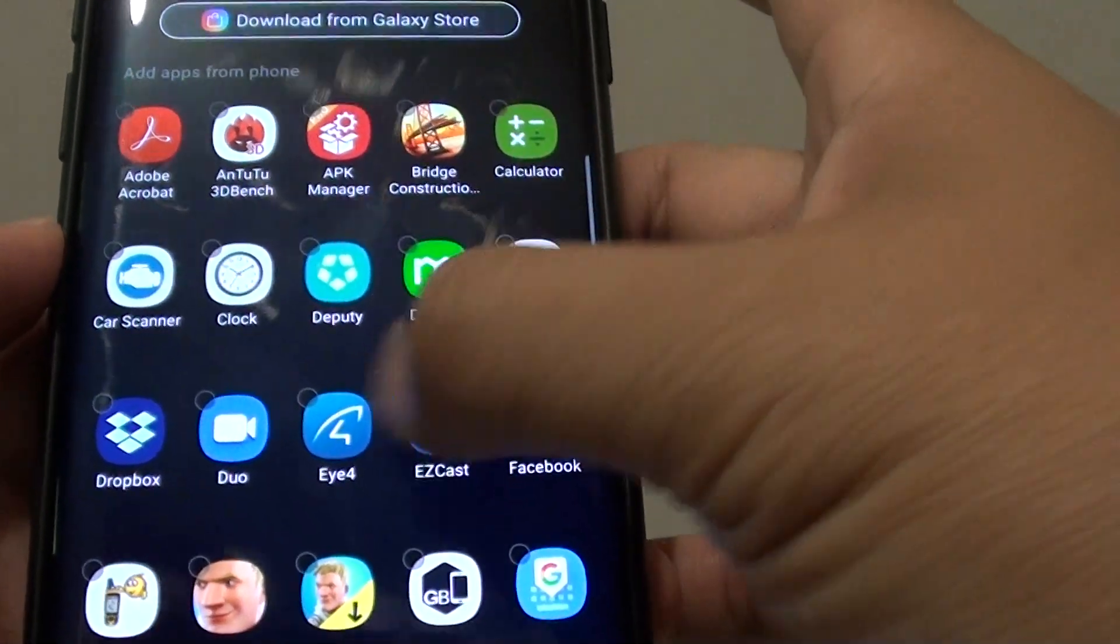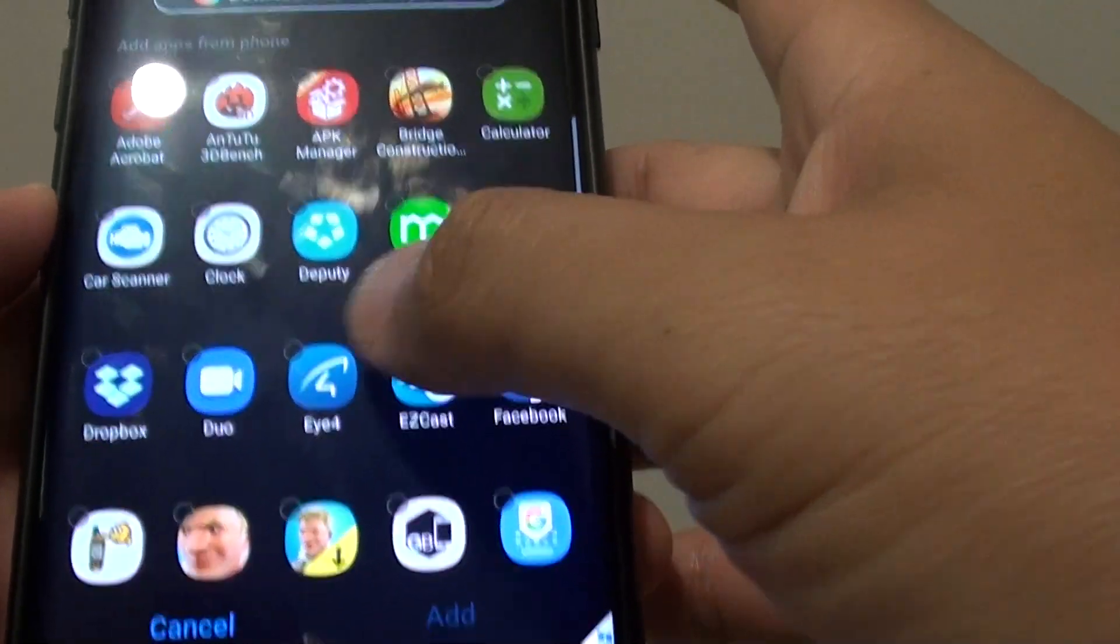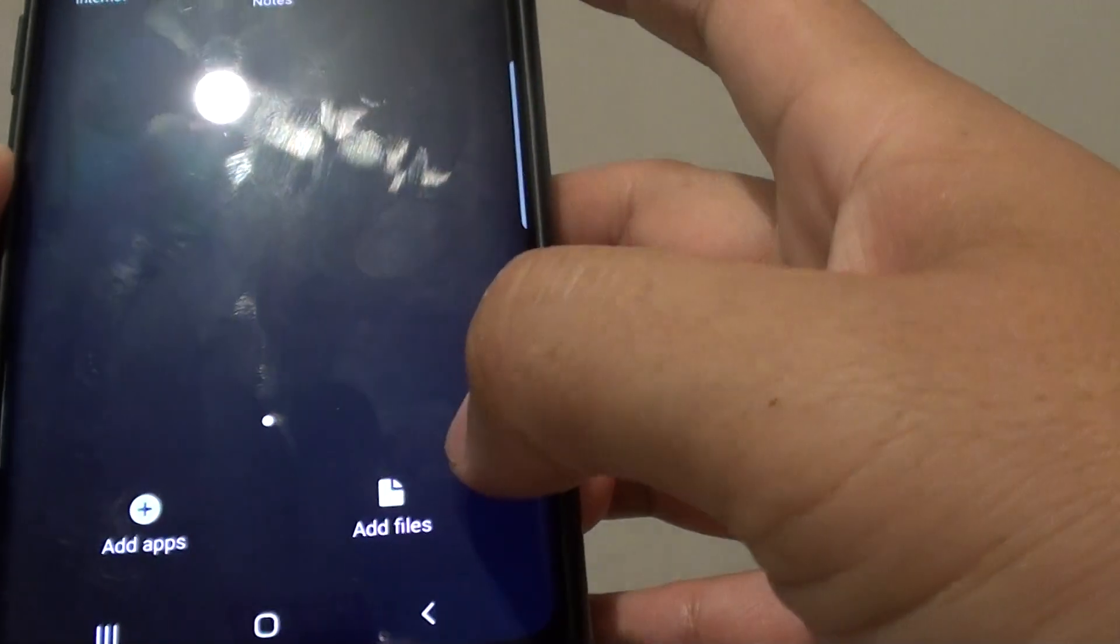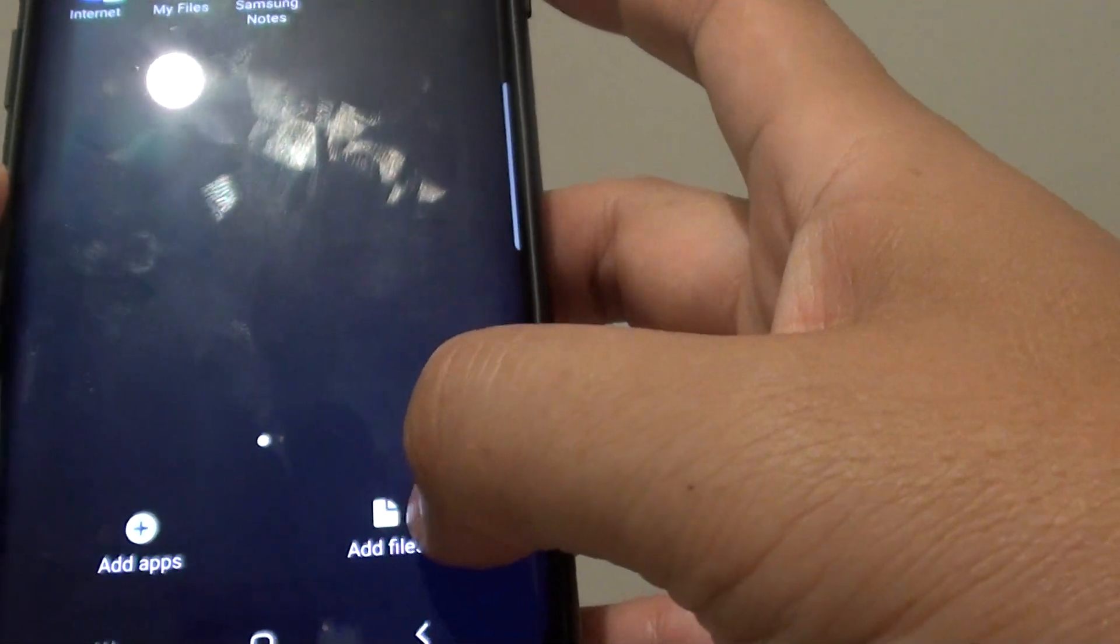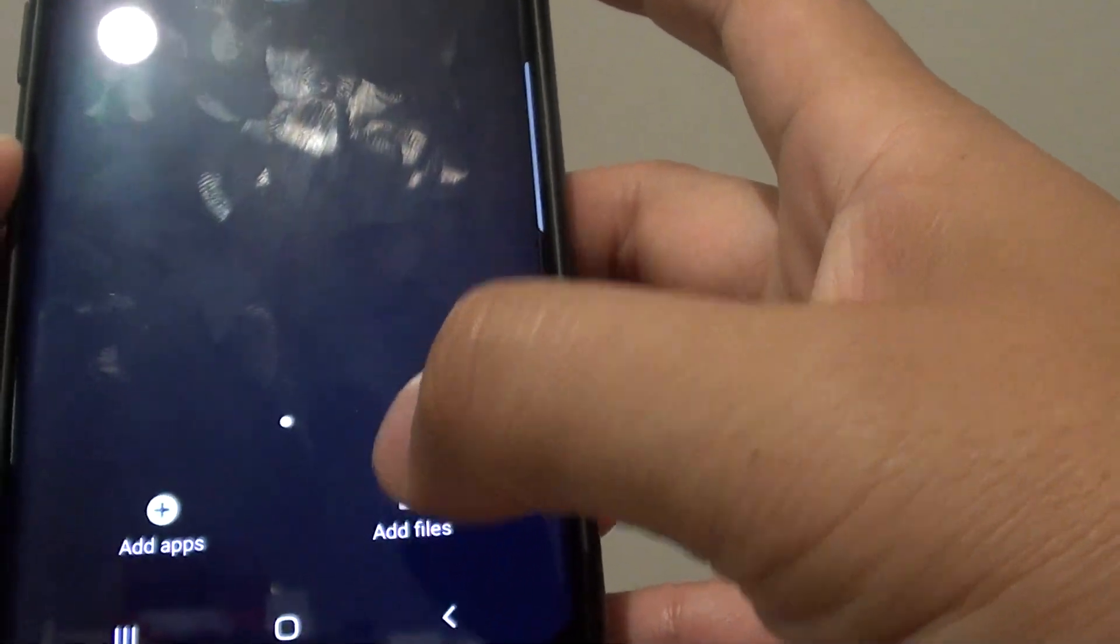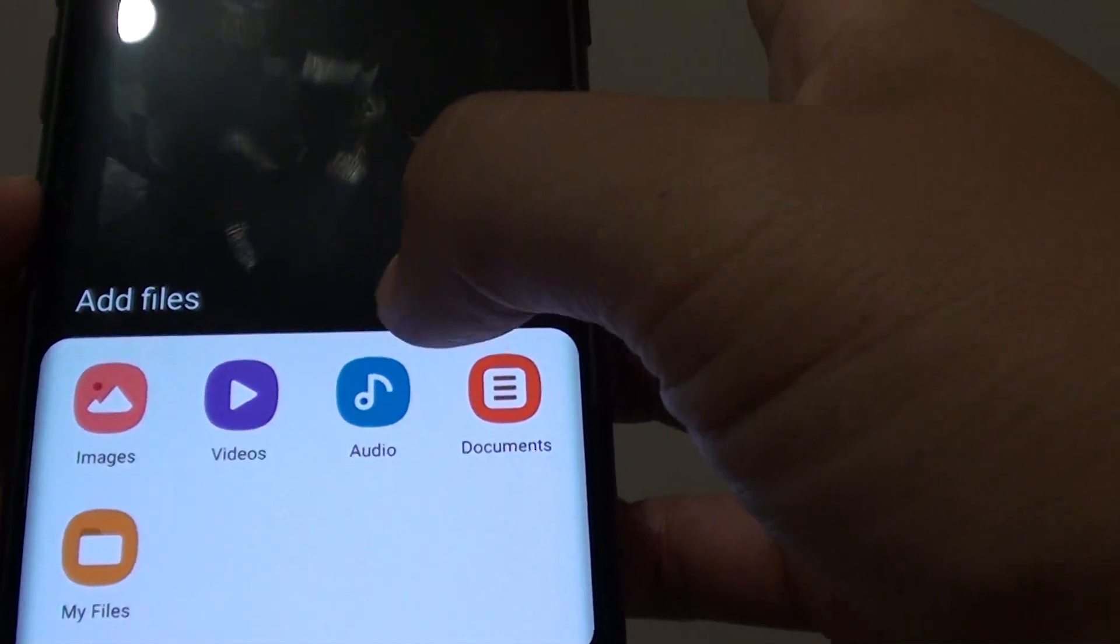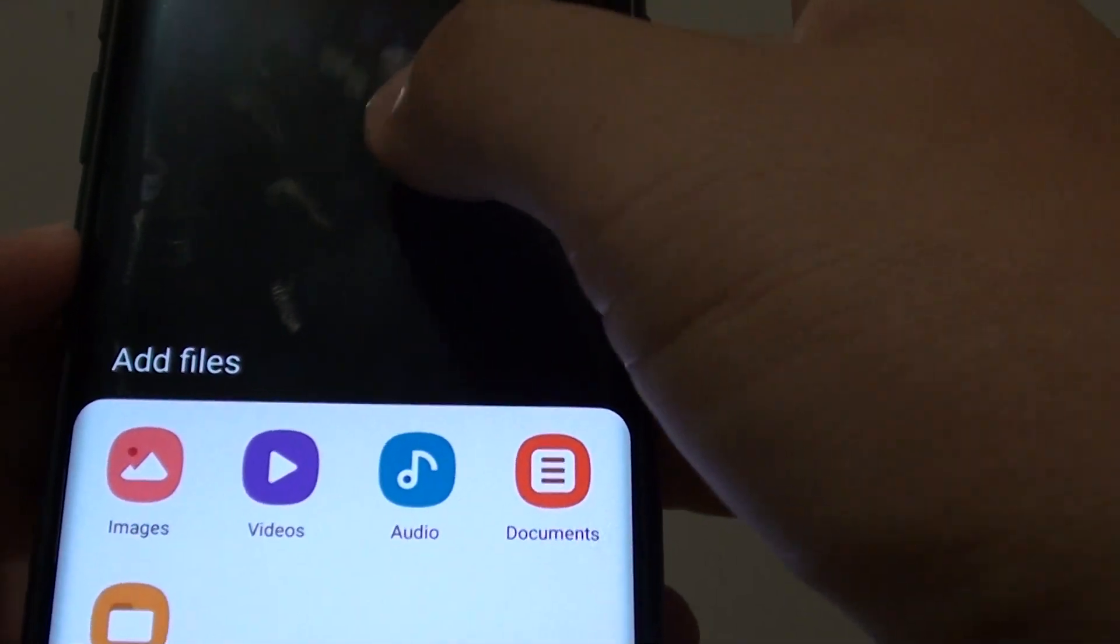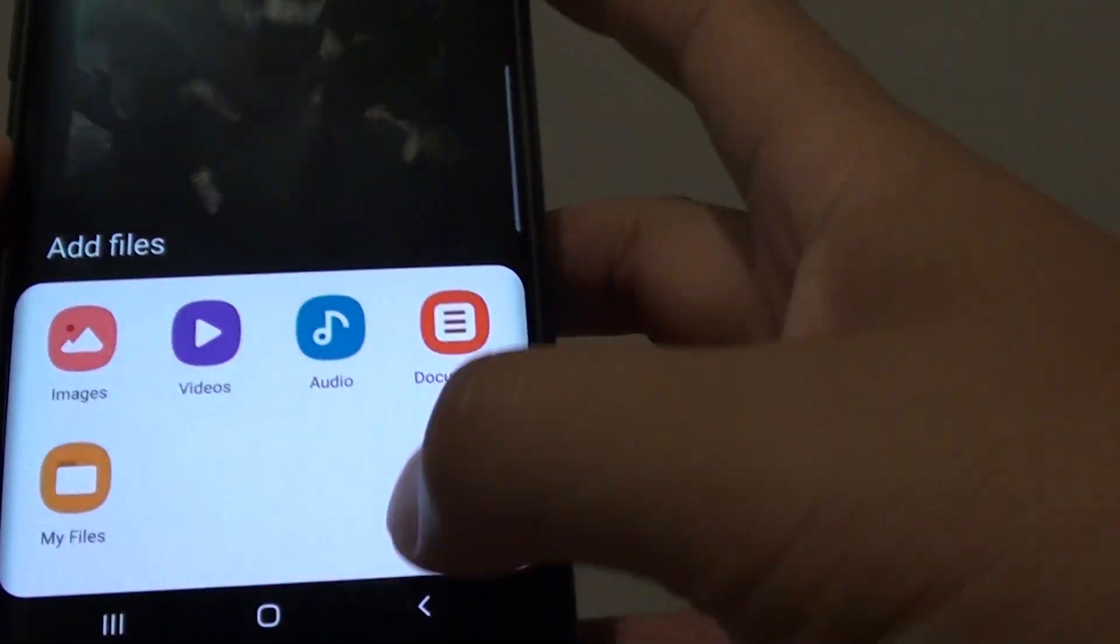So in here you can add more apps to it. You can also add files or folders to your secure folder.